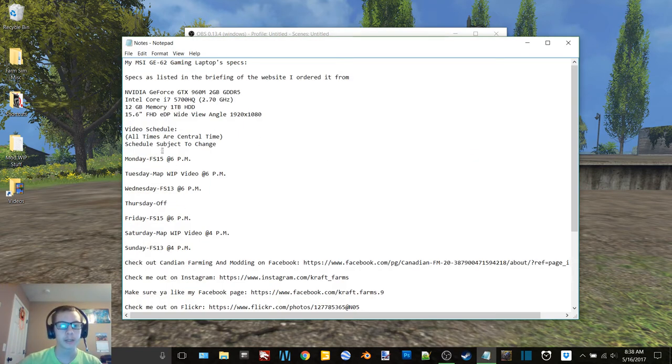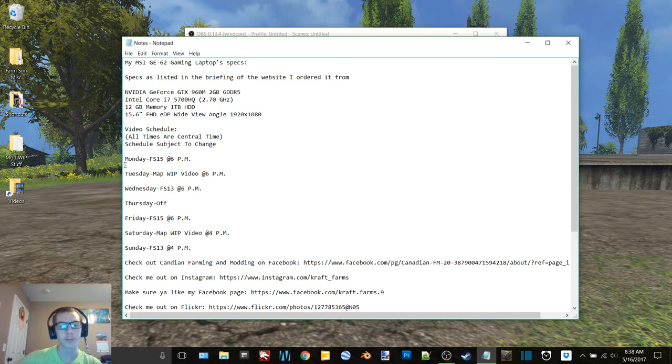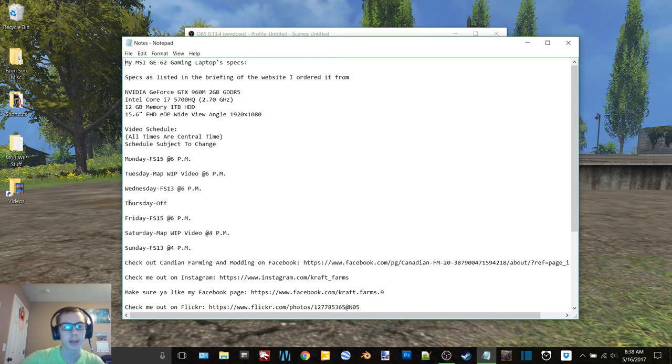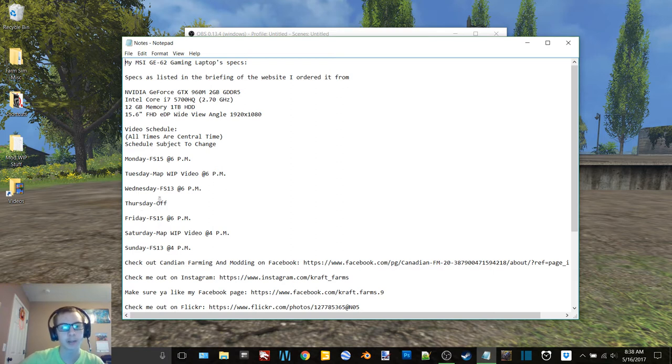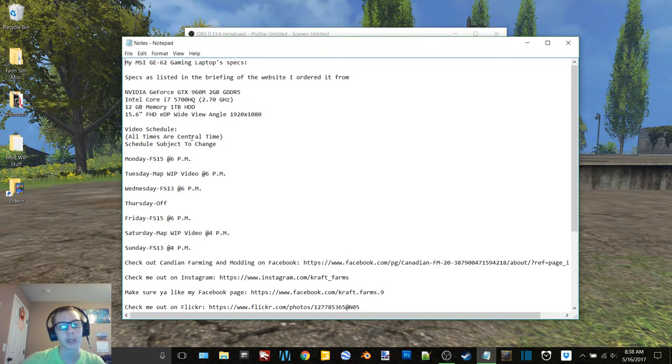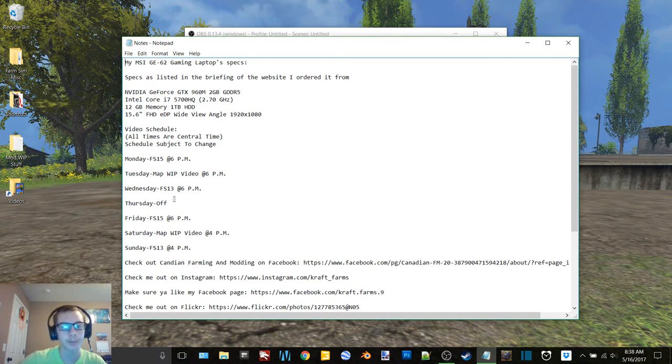Previously my upload schedule was Monday FS15 at 6, Tuesday FS13 at 6, Wednesday map work in progress video at 6, Thursday was like a modding slash whatever day at 6, Friday FS15 at 6, Saturday FS13 at 4, and Sunday map video at 4.